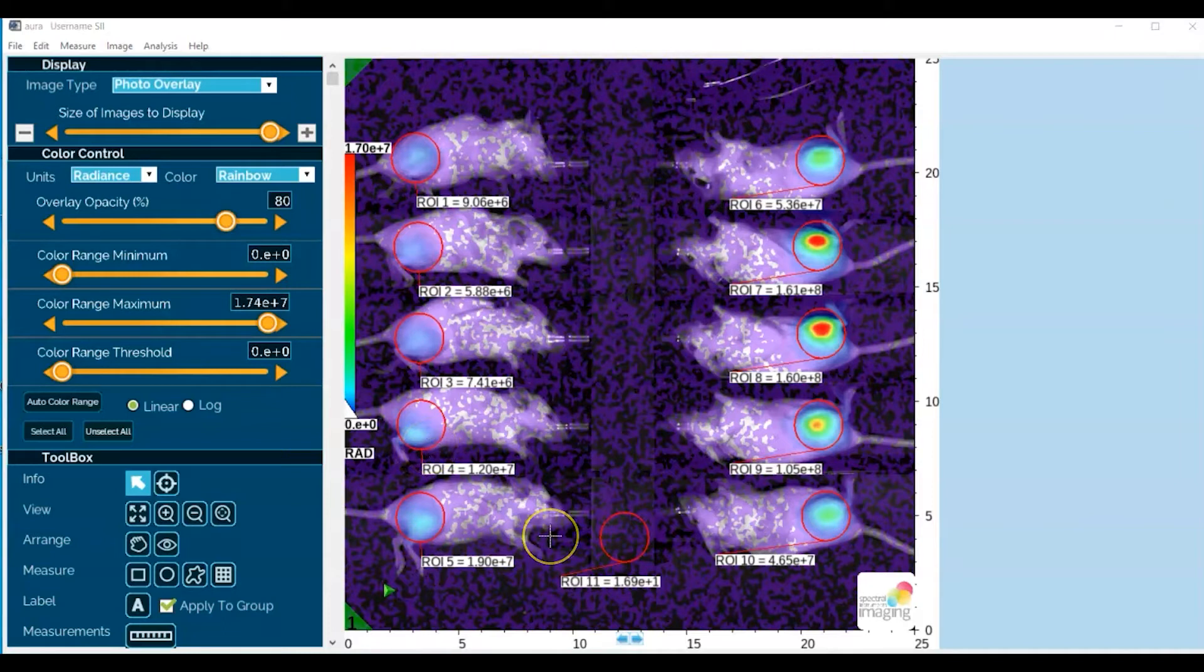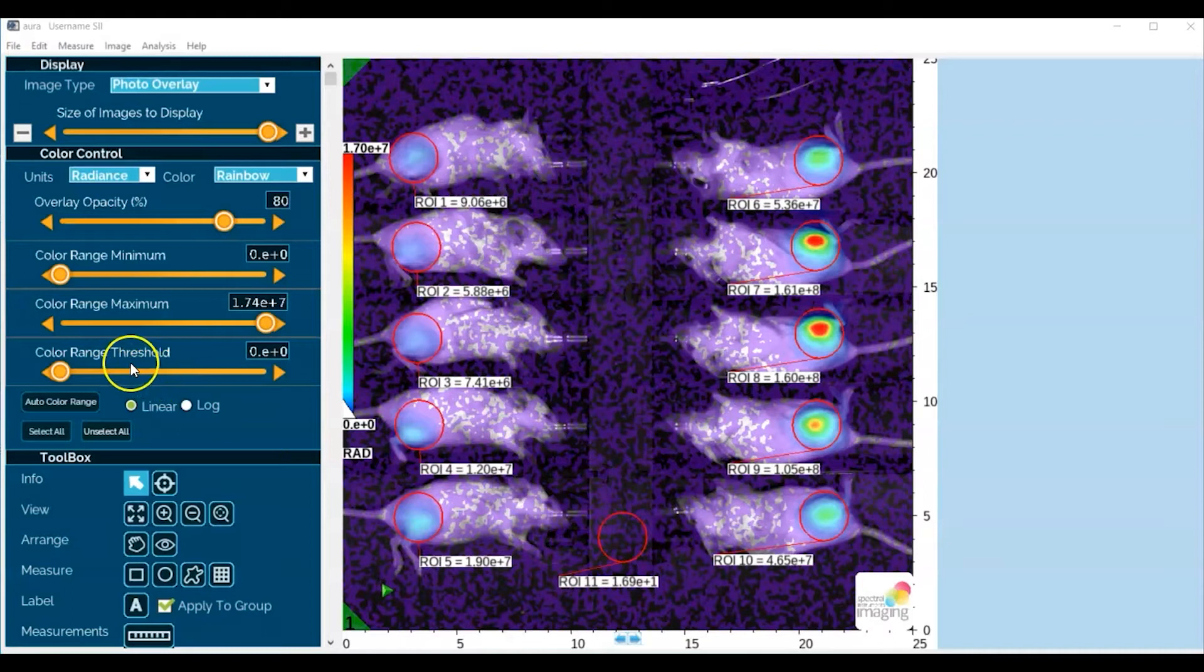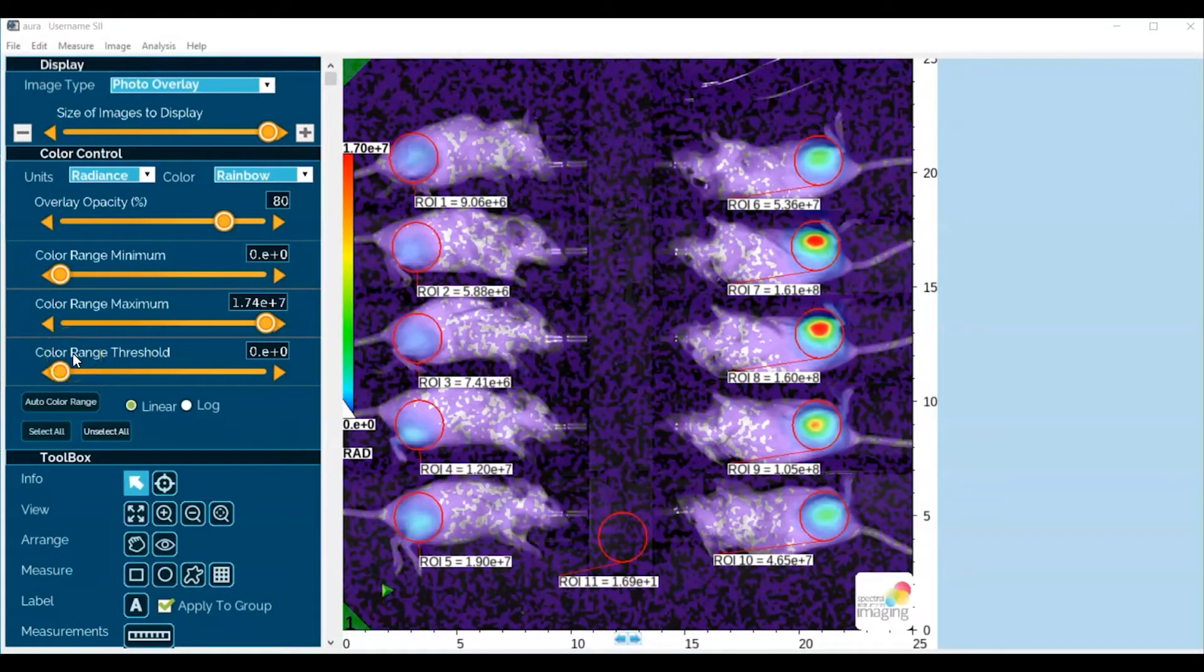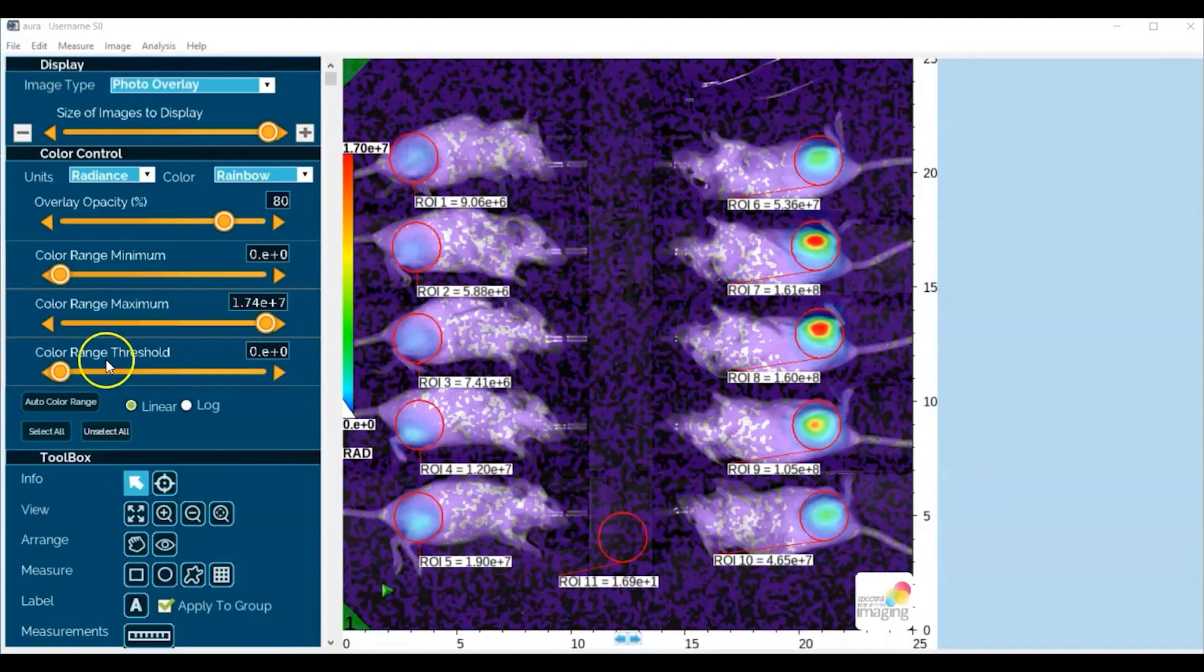Now this can be done by adjusting the color range threshold either through the sliding bar or by entering in a specific value. What I typically do is I'll adjust the threshold with the sliding bar to an approximately correct value and then enter in a final value in the type-in window.